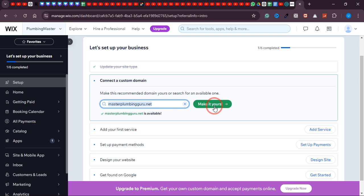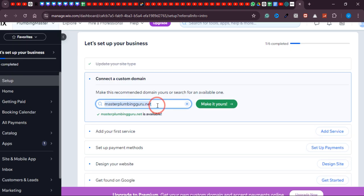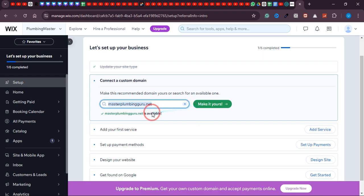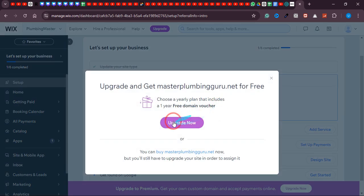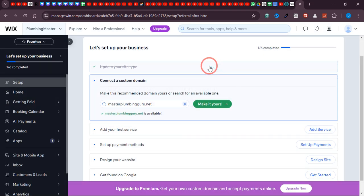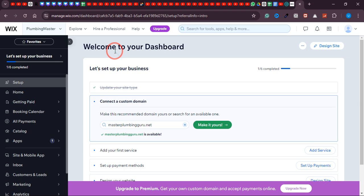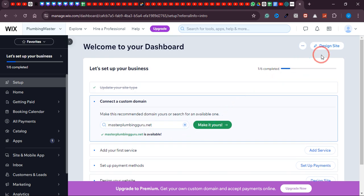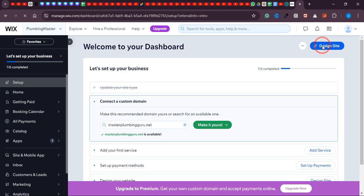Once you find an available domain, click 'Make It Yours.' If you want to connect a custom domain, you need to upgrade your account. But if you want to go with the free Wix subdomain like plumbingmaster.wix.com, you don't need to pay anything. Once the domain is connected, our next step is to design our website — that is the most crucial part of this video. Just click 'Design Site' right here.